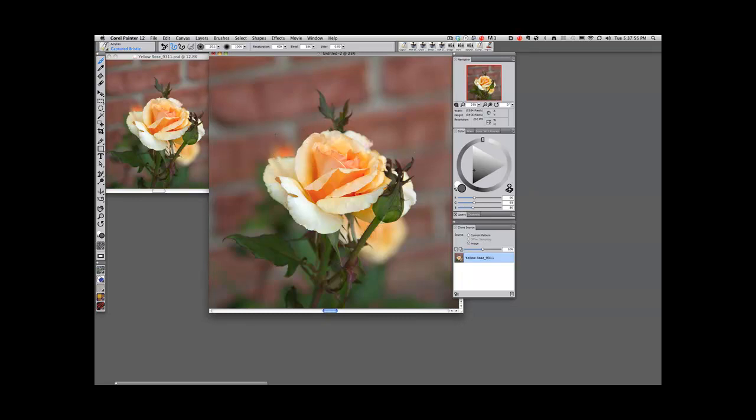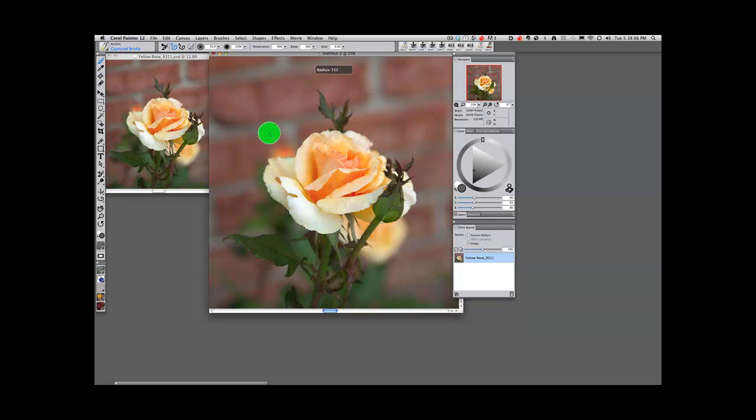I want my brush to be a little bit bigger. So I hold down my Option Command keys together or my Alt Control keys. And I can do this to make my brush any size I want. I love that. I think that's amazing.